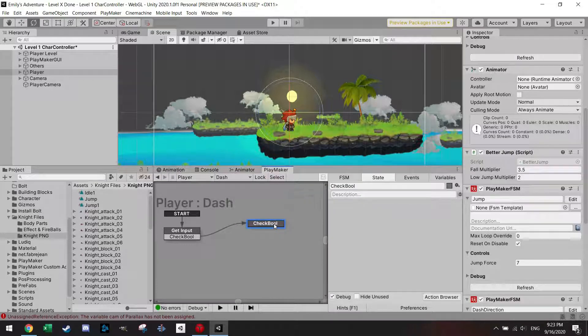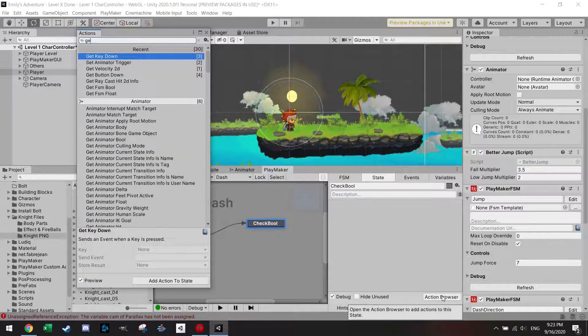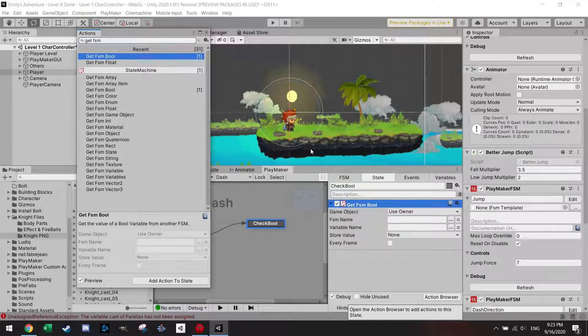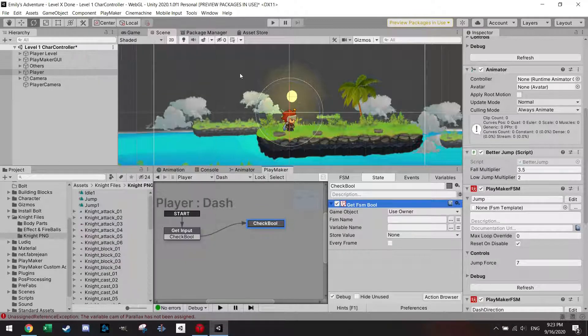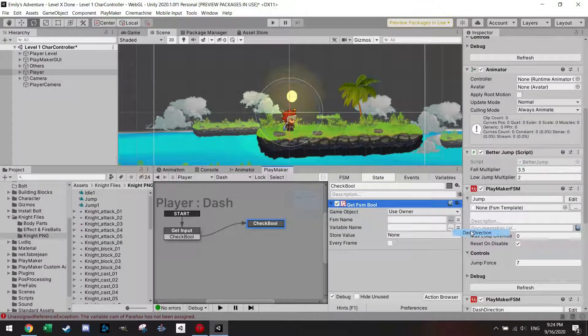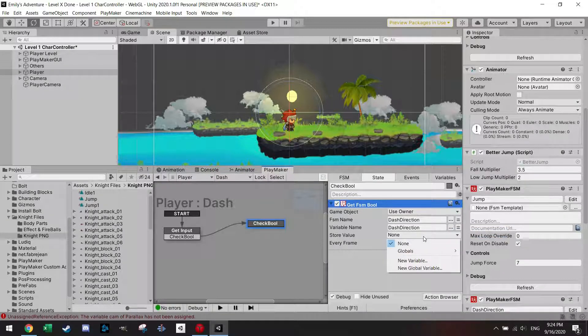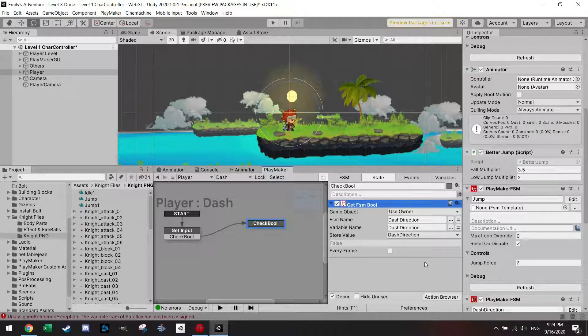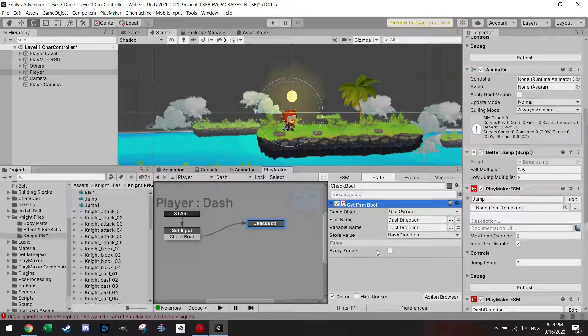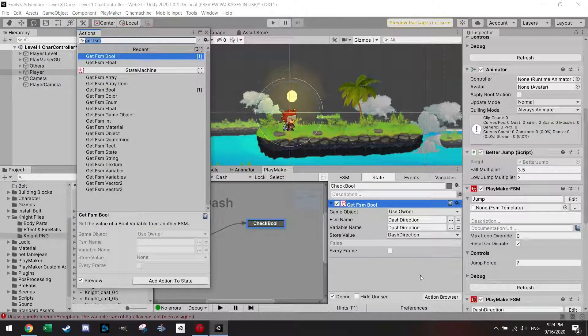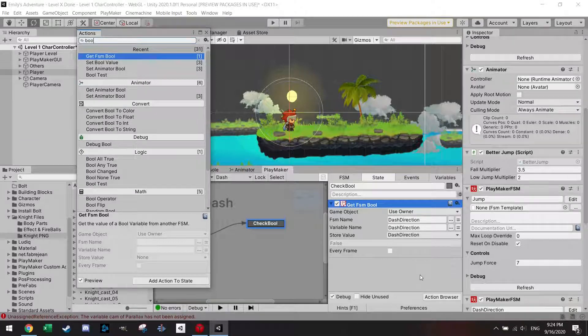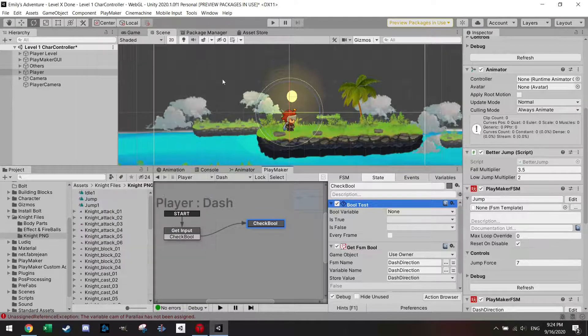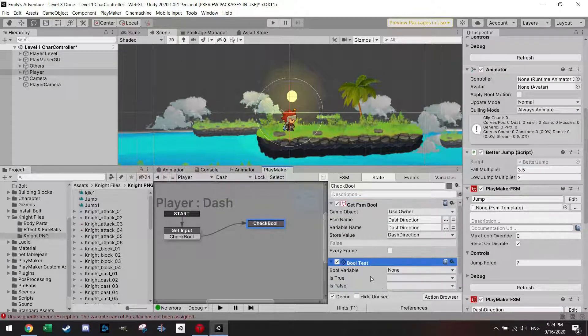I'm gonna do this by get FSM bool. I can just use the owner and the FSM name is dash direction, the variable name is dash direction. I'm gonna store the value in, and you guessed it, dash direction. Now it's false and I don't have to push here every frame, I just want to check it once. Then I'm gonna do a bool test, so a bool test will enable you to make an event based on the bool value.